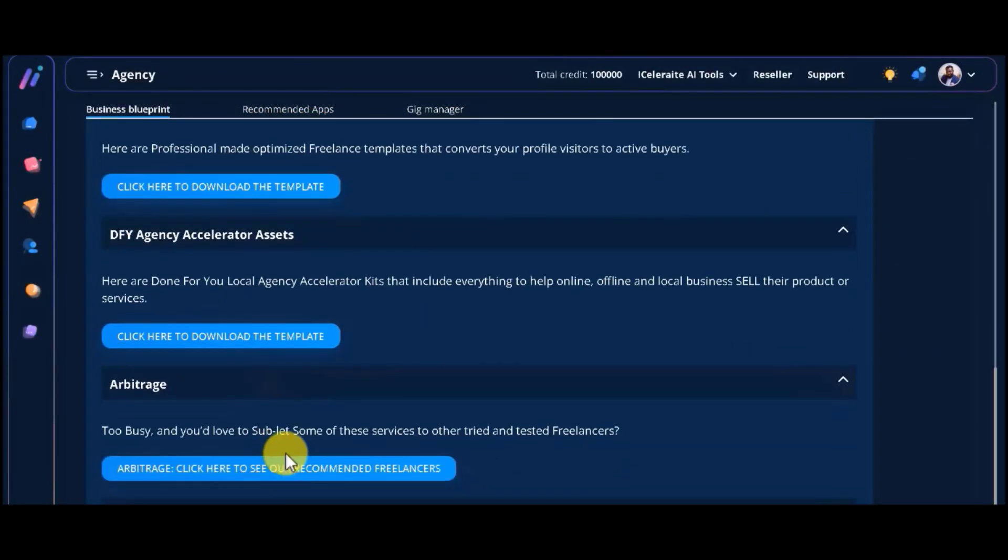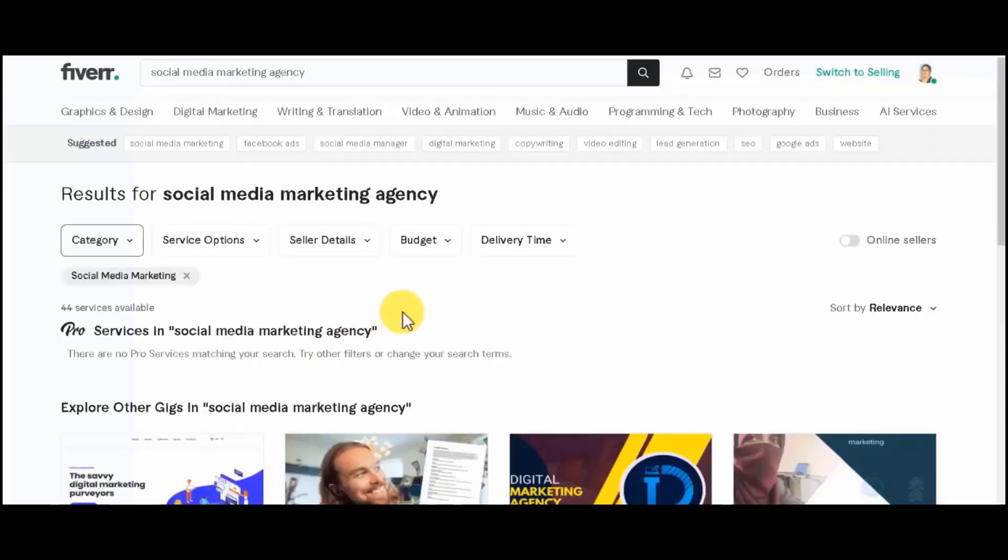Too busy and you'd love to sublet some of these services to other tried and tested freelancers? Here, you will have access to a list of our recommended freelancers.